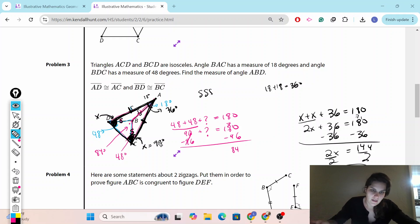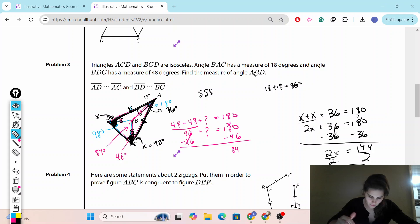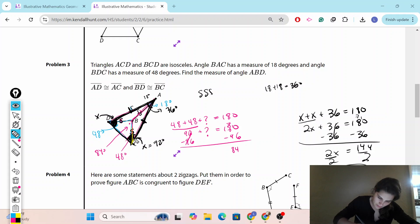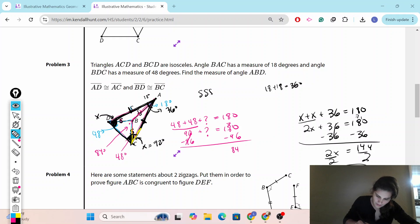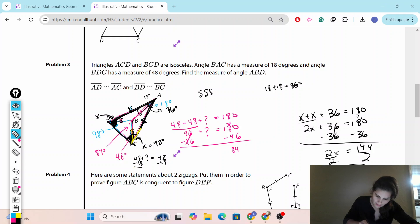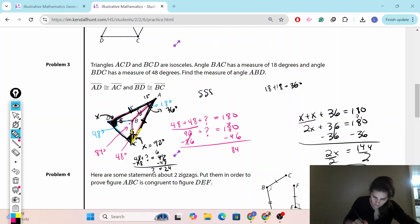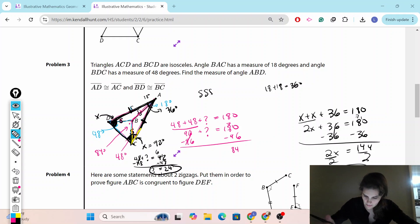So we got x equals 72 degrees. But we're not looking for that full base angle — we're looking for angle ABD. We know the whole base angle is 72 degrees, and part of it, angle DBC, is 48 degrees. So 48 plus angle ABD equals 72, which means angle ABD equals 24 degrees.